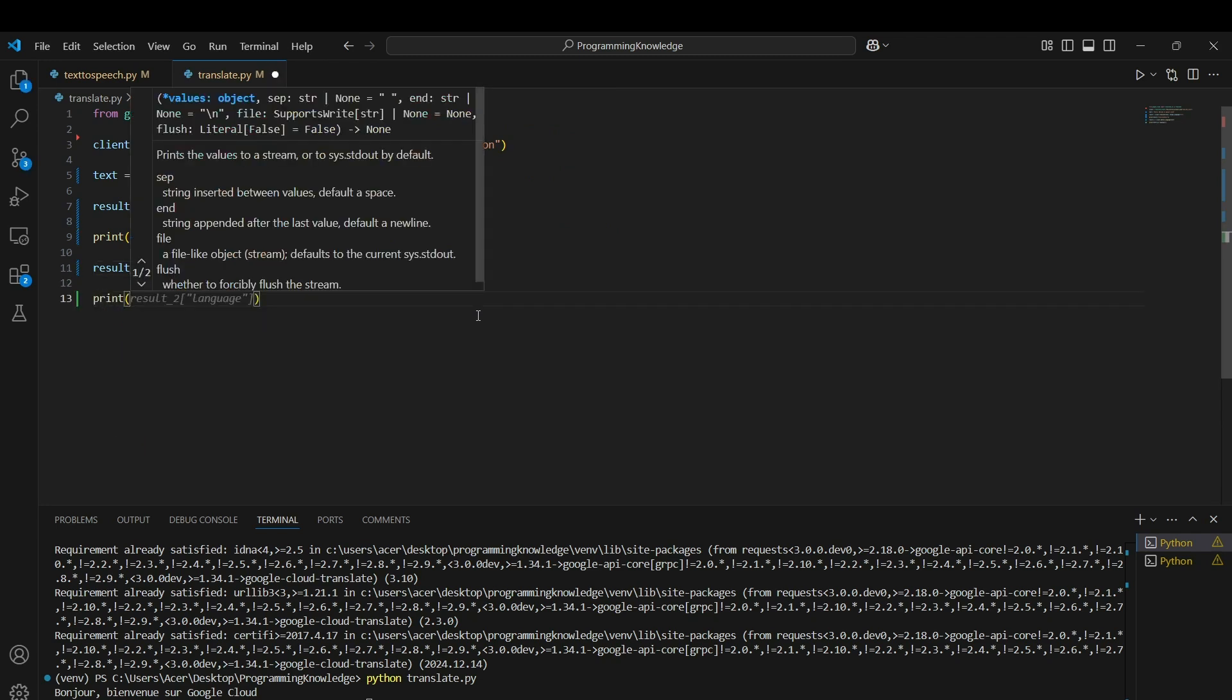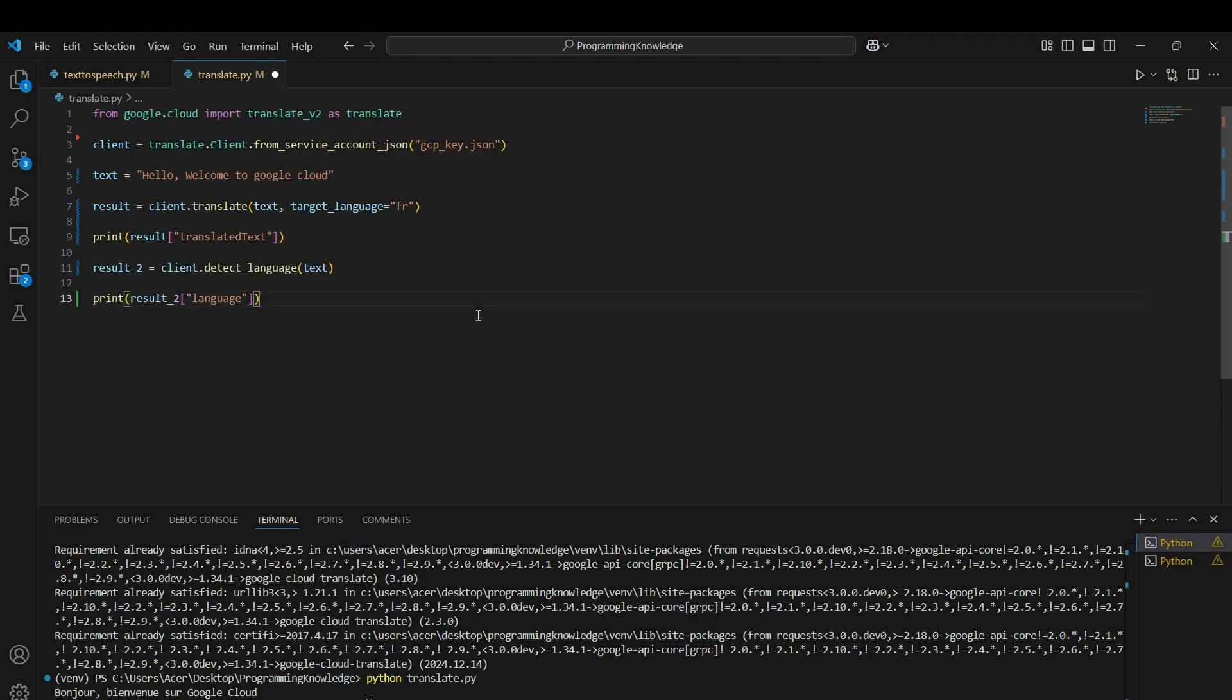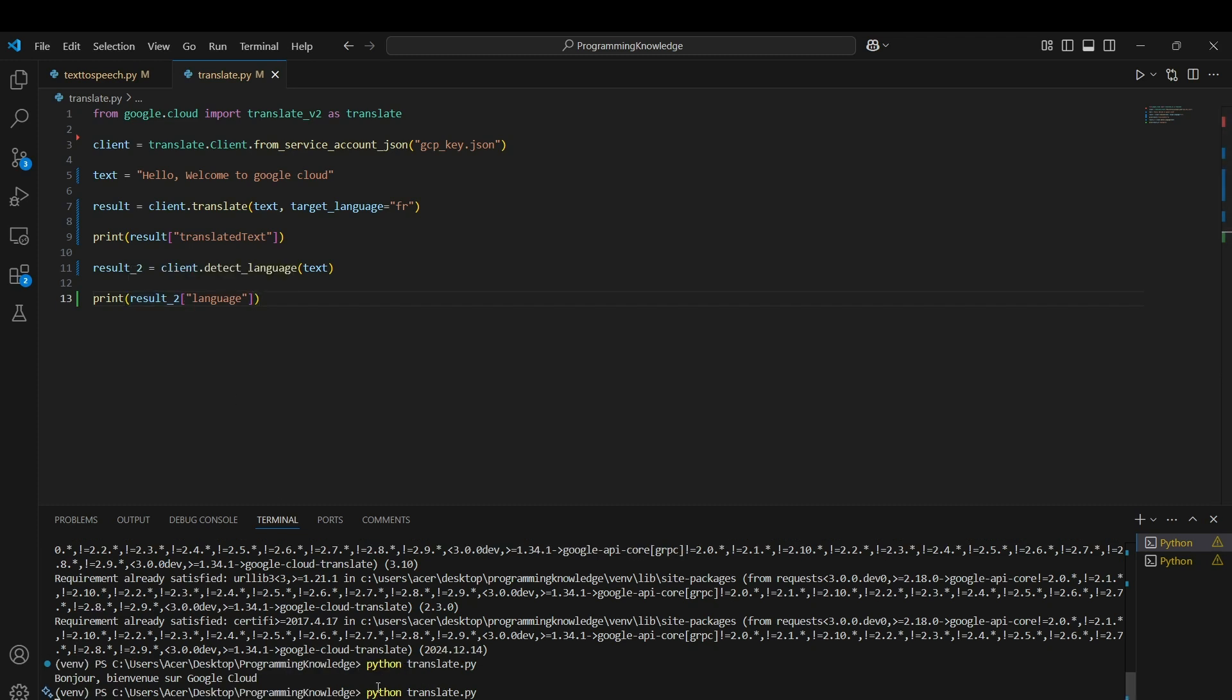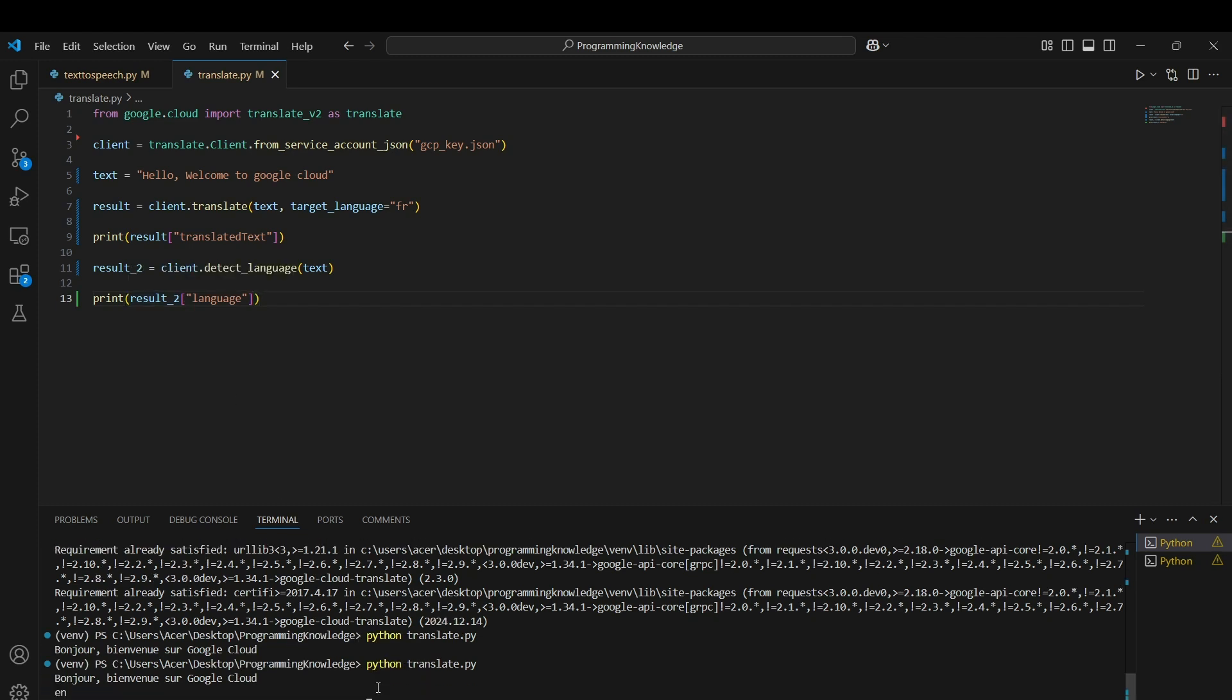The language is stored in the language key of the result dictionary. If I run this code now, I should get 'en', which represents English.